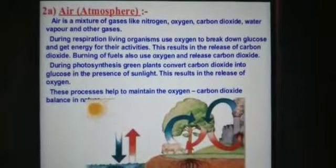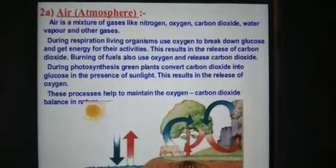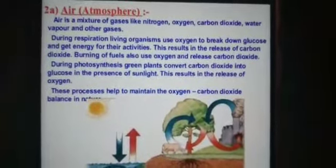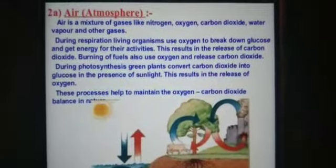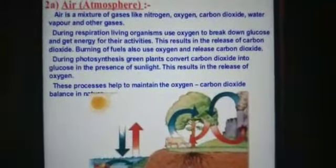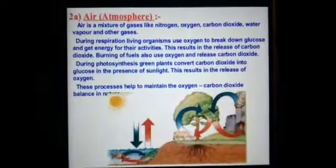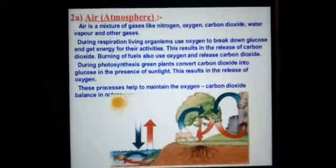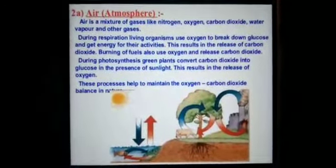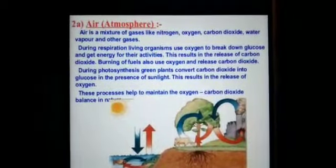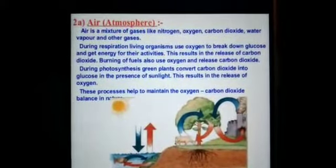In planets such as Venus and Mars, where no life is known to exist, the major component of the atmosphere is carbon dioxide. In fact, carbon dioxide constitutes up to 95 to 97% of the atmosphere on Venus and Mars. We cannot survive in an environment with 95 to 97% carbon dioxide.